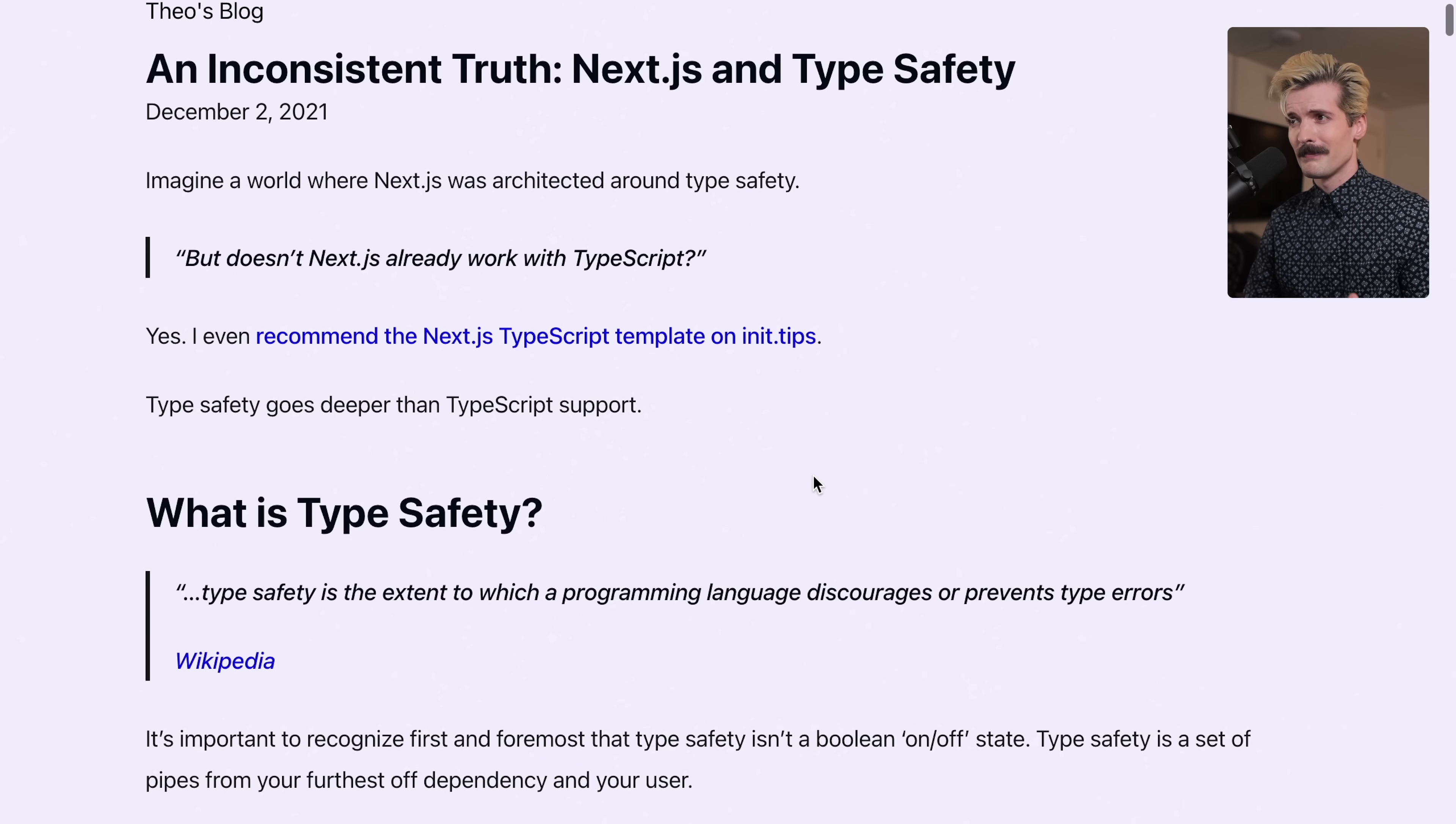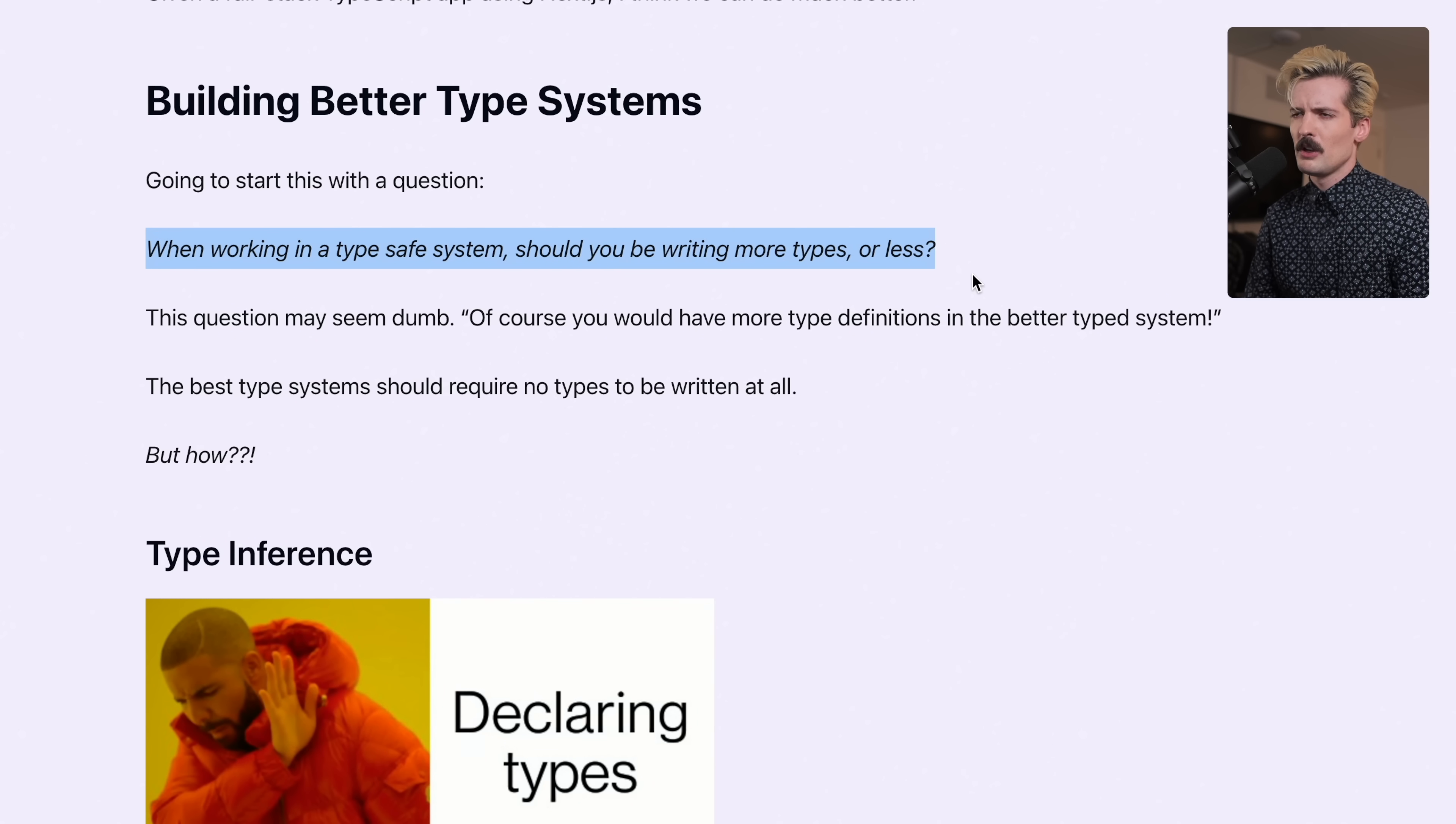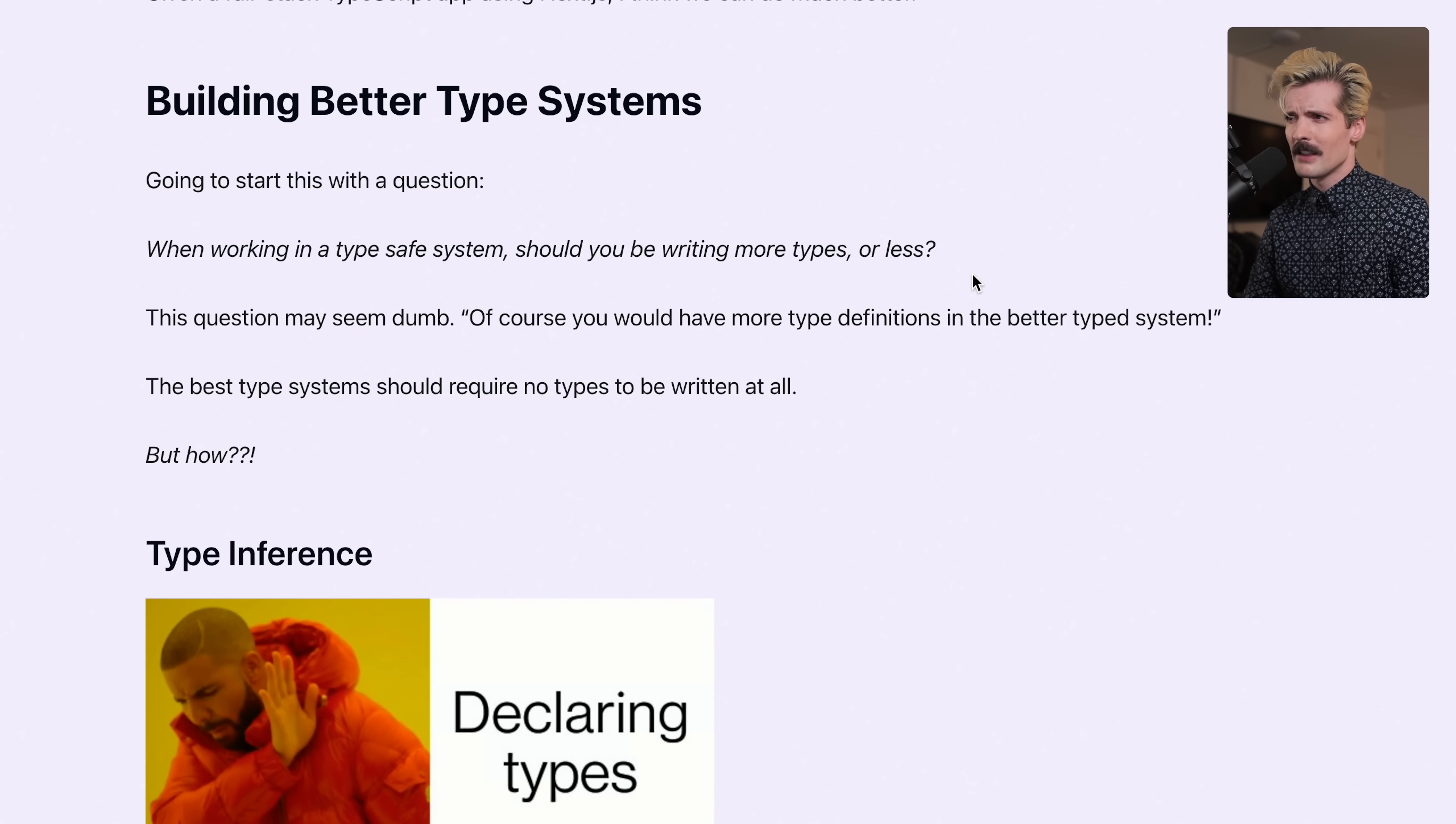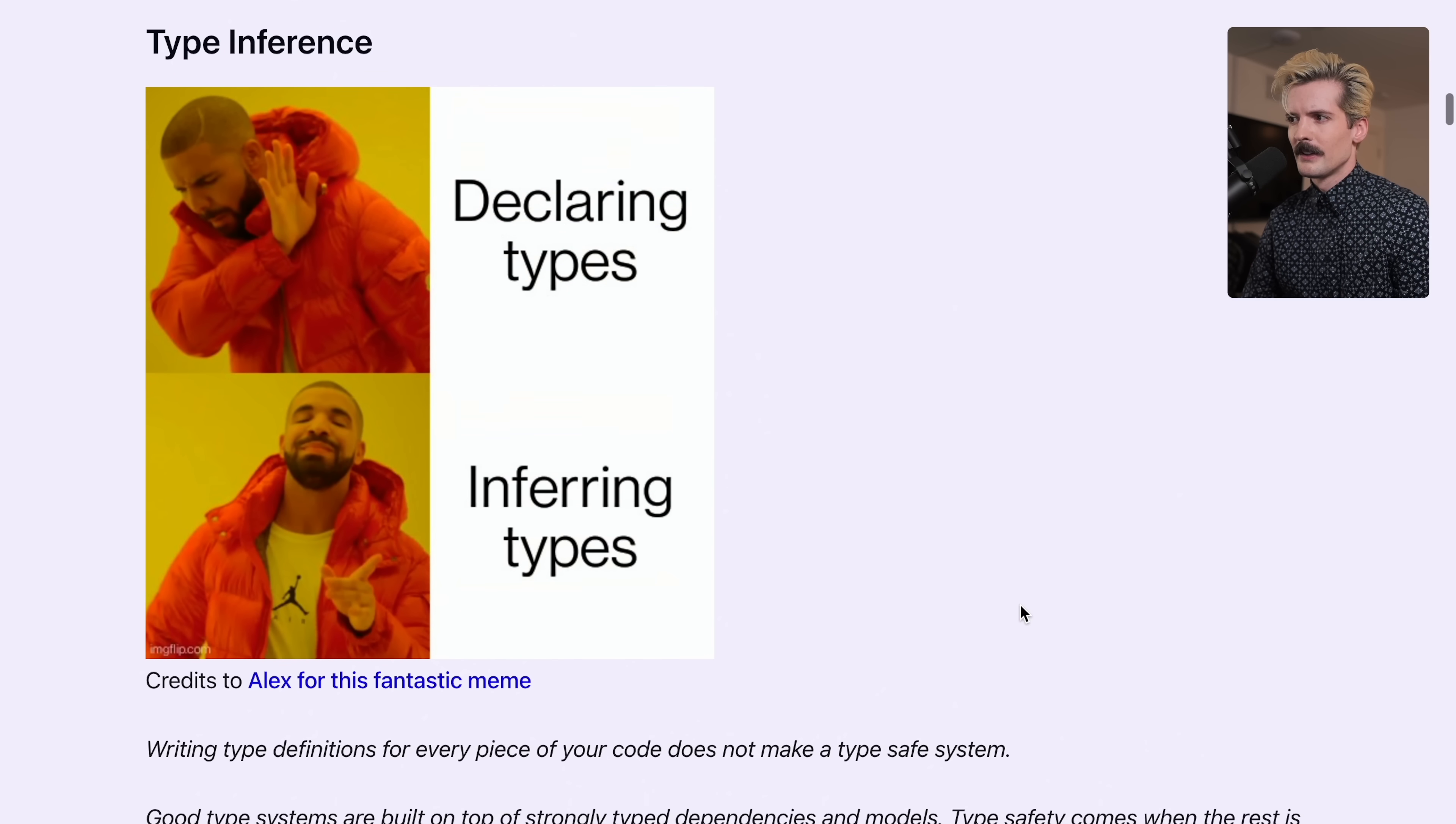In this article I'm again really focused on the page router behaviors. The first argument I make is when you're working in a type safe system, should you be writing more types or less? The intuitive answer is obviously if the system's type safe you should have lots of types everywhere. But for type safety to be really consistent and strong, inference tends to be the better solution. Huge credit to Alex, the creator of TRPC, for this beautiful meme.